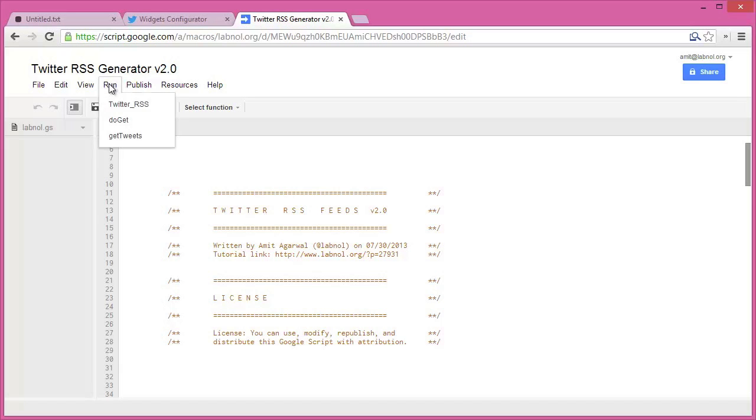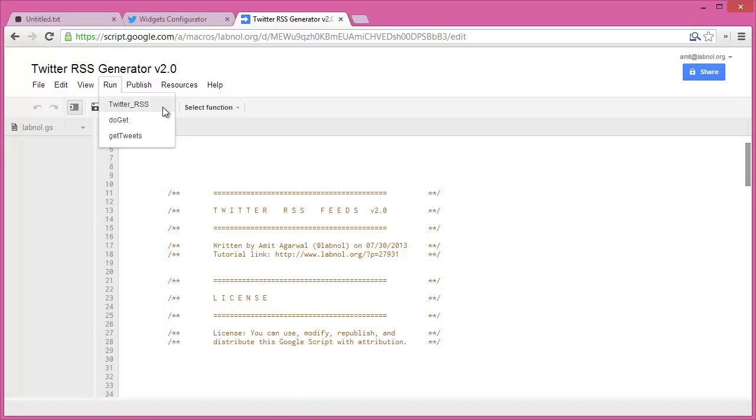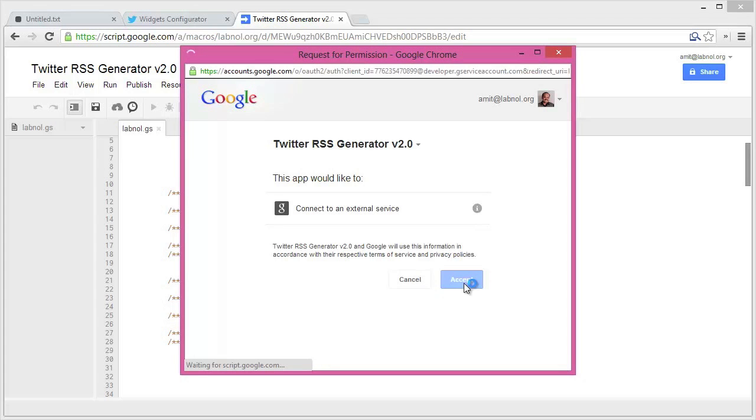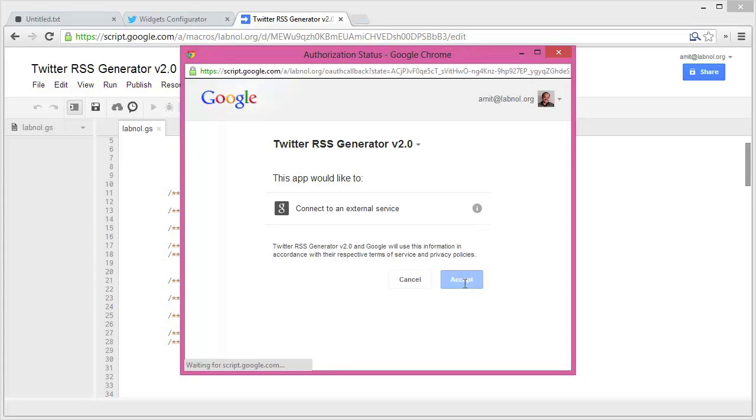When you do this, the script will be initialized. It might require authorization because it has to connect to an external service, so just say yes at the authorization prompt. The script is now ready.